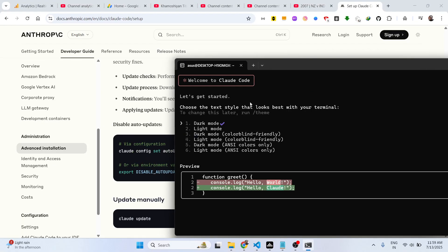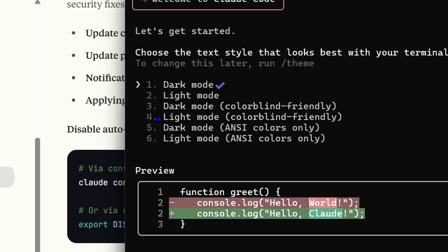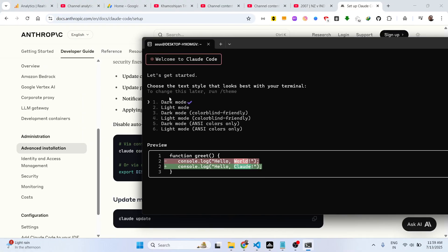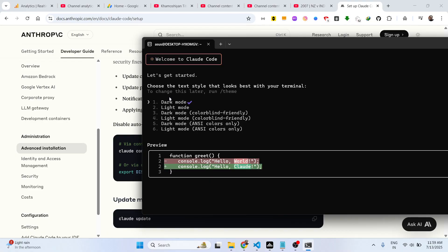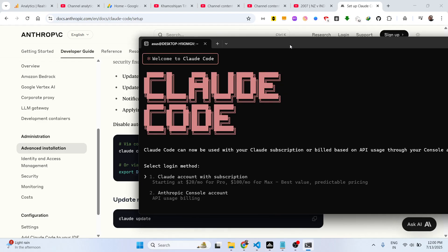Welcome to Claude Code. It is checking and getting started. Here you can choose your theme — various themes are available such as dark mode and light mode. Stick to the default theme which is dark mode. Then this message will come: 'Welcome to Claude Code.'